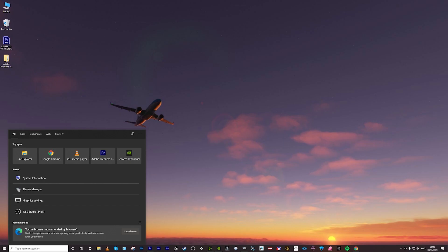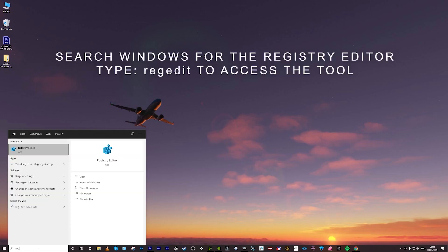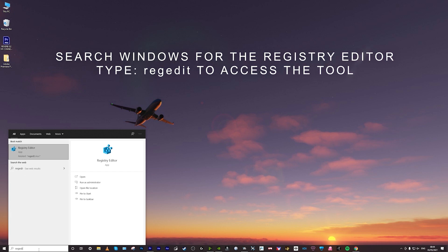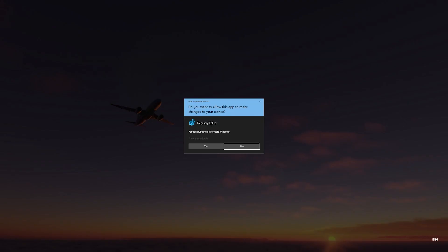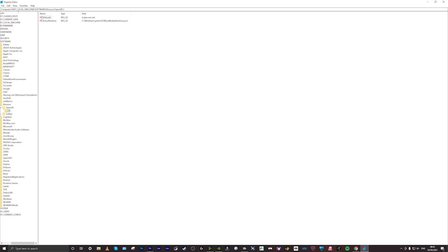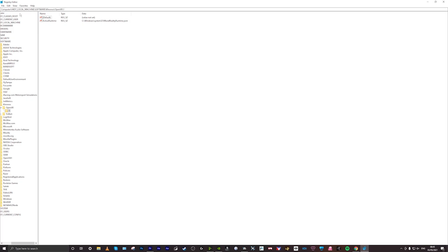First thing you need to do is search in Windows for RegEdit — it's the Registry Editor. Click on that and click Yes. Once you get to the Registry Editor, you need to type in the following path — you can copy it from my screen. You're going to go to: Computer > HKEY Local Machine > Software > Kronos > OpenXR > Backslash 1.